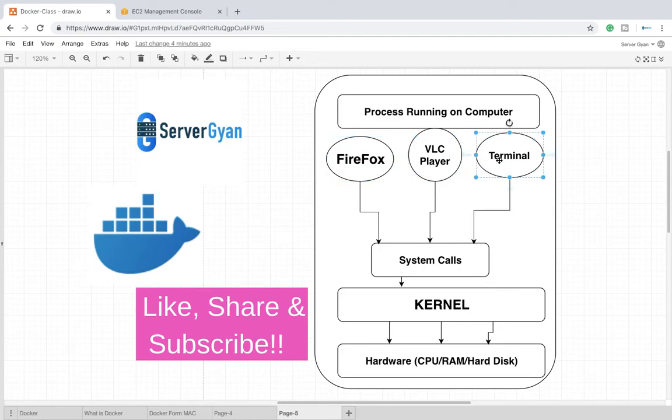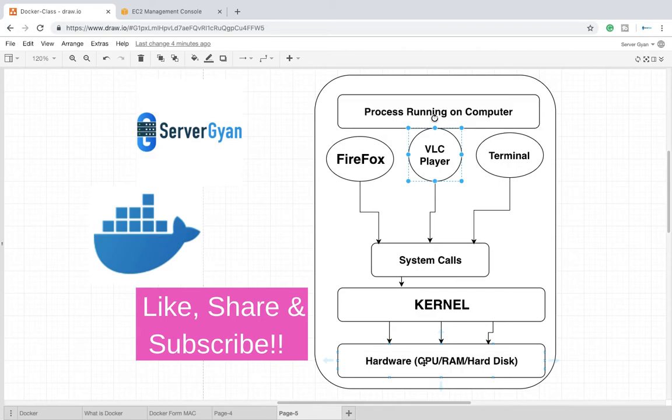Either your software may be Firefox, VLC Media Player, or maybe you are using any other third-party software. These softwares cannot directly reach any resource of your operating system. These have to go through system calls. So that is how your operating system works.